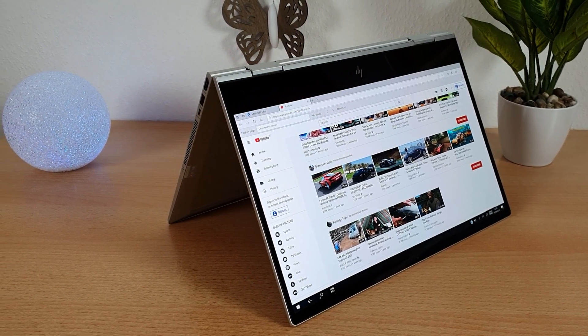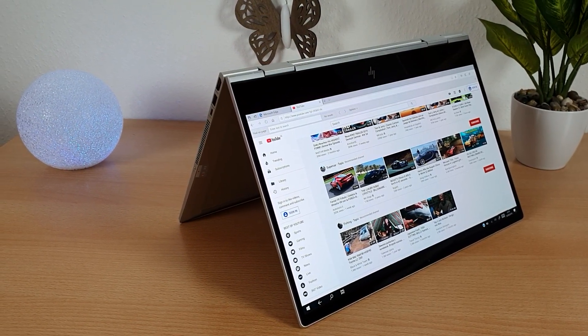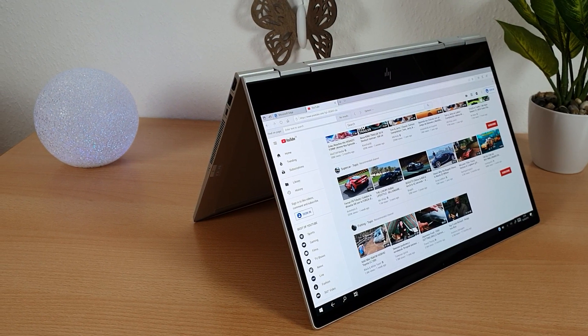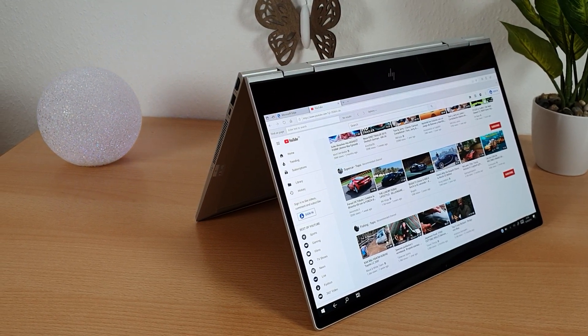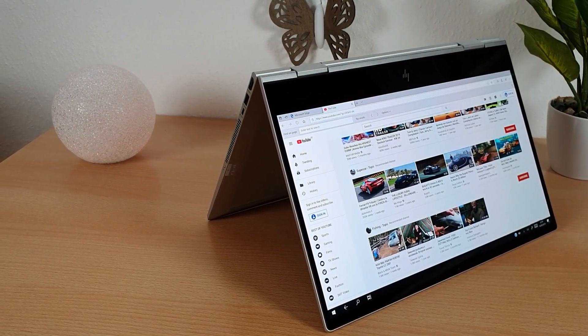So guys this is all for HP Envy X360 review. I hope you have enjoyed it. Thanks for watching and please subscribe for more videos.